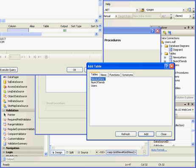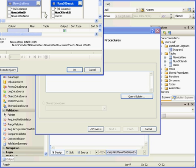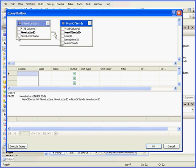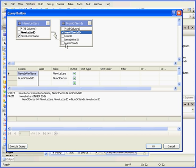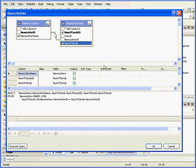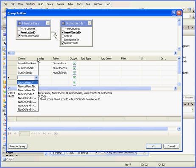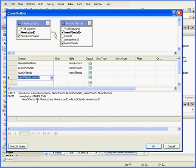Now let's use the Query Builder. From here we need to select the Newsletter table and the Number of Sends table. Add and close. Let's make this window a little bit bigger. Now let's select Newsletter Name, Number of Sends ID, and Number of Sends. I'm also going to select Number of Sends User ID — we're not going to display it, but we're going to filter by the user ID.